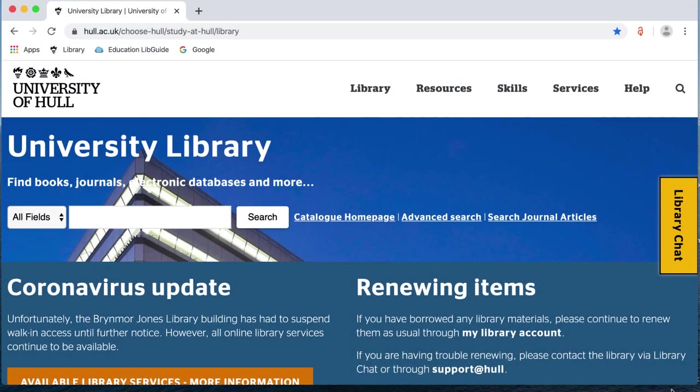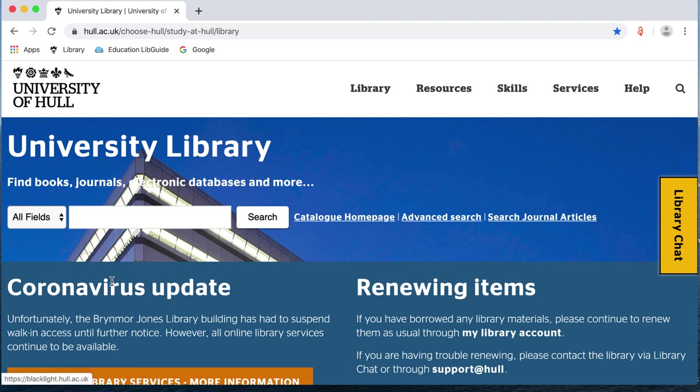This is a short video to show you how to find and access journal articles while you are not on the university campus. On the University Library homepage, there is a search journal articles option next to the catalogue search box.